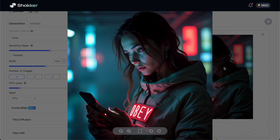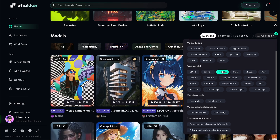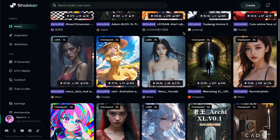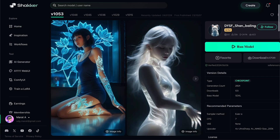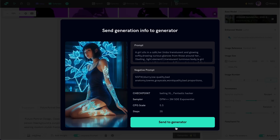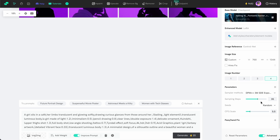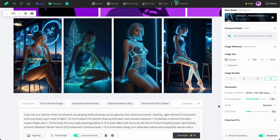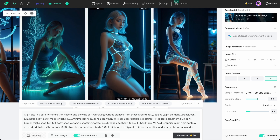Let's try an exclusive model which is available only on Shaker. Let's return to the home page and filter for SDXL-type models. This one looks very interesting to me – SDXL Fantastic Hacker. We can recreate these results by sending the prompt to the AI generator. The parameters have been sent, and here we can specify the image number and resolution – a vertical resolution with 35 steps. The images generated successfully, and the results are very impressive, especially for an SDXL-type model.